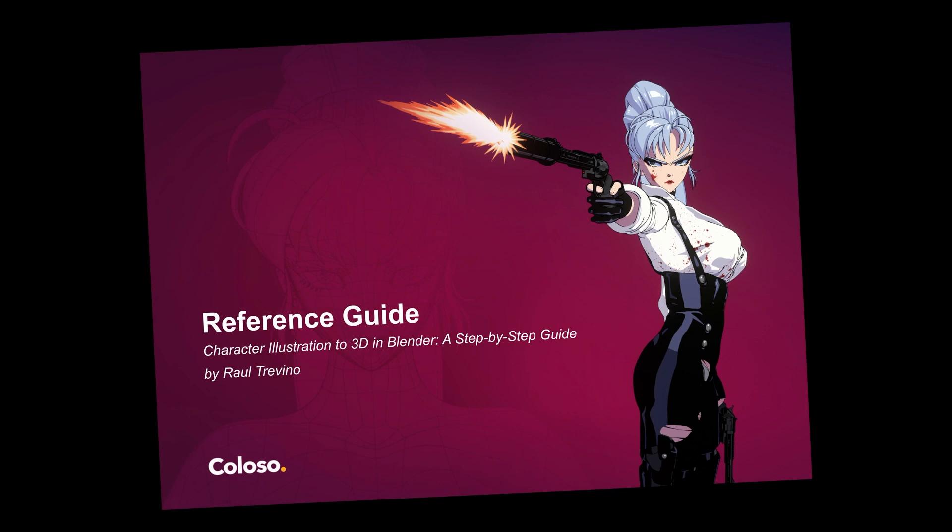The class comes with a reference guide, an essential companion for this course. This guide is designed to be a comprehensive resource, packed with crucial information to streamline your workflow and enhance your experience of taking this class. Let's walk through what you will find inside.